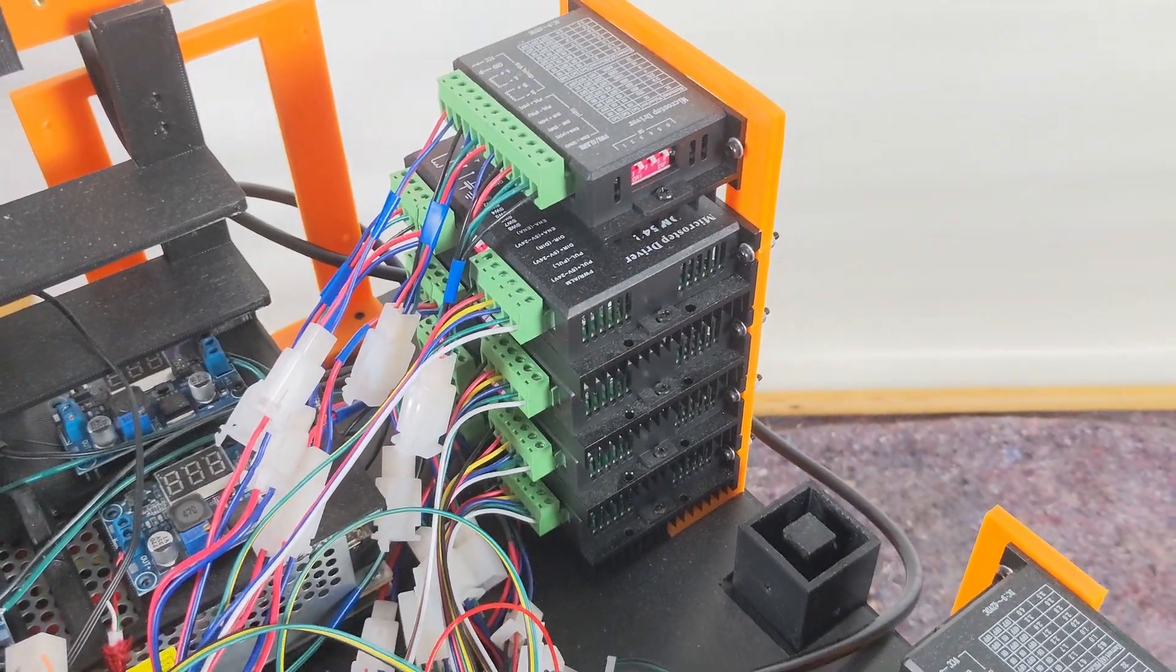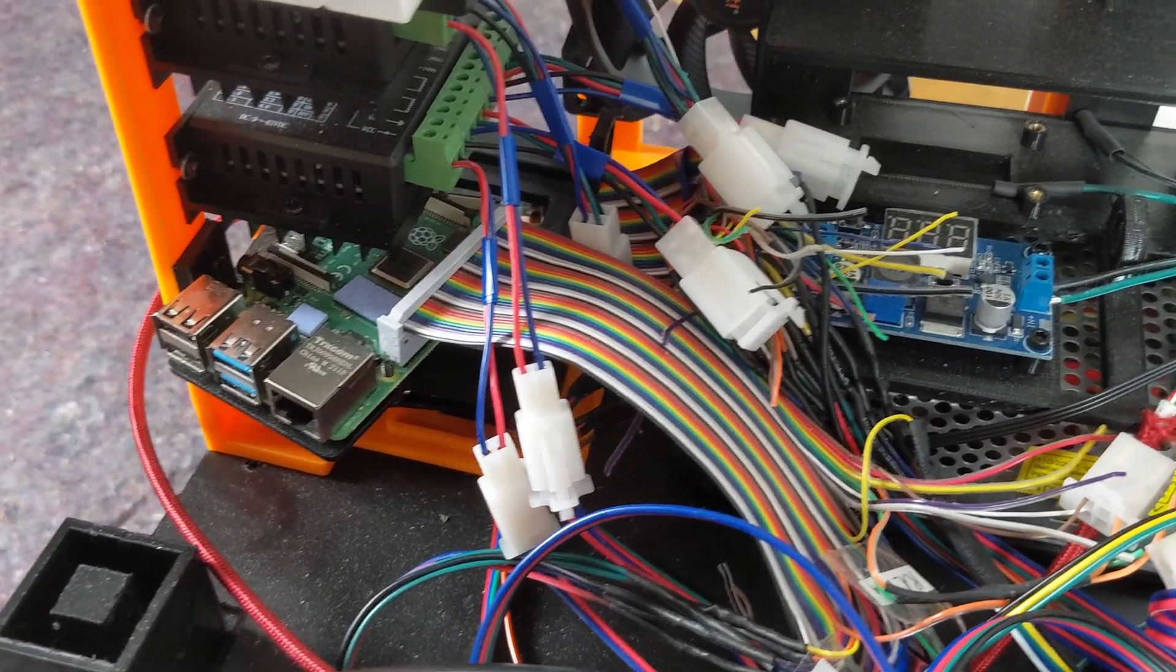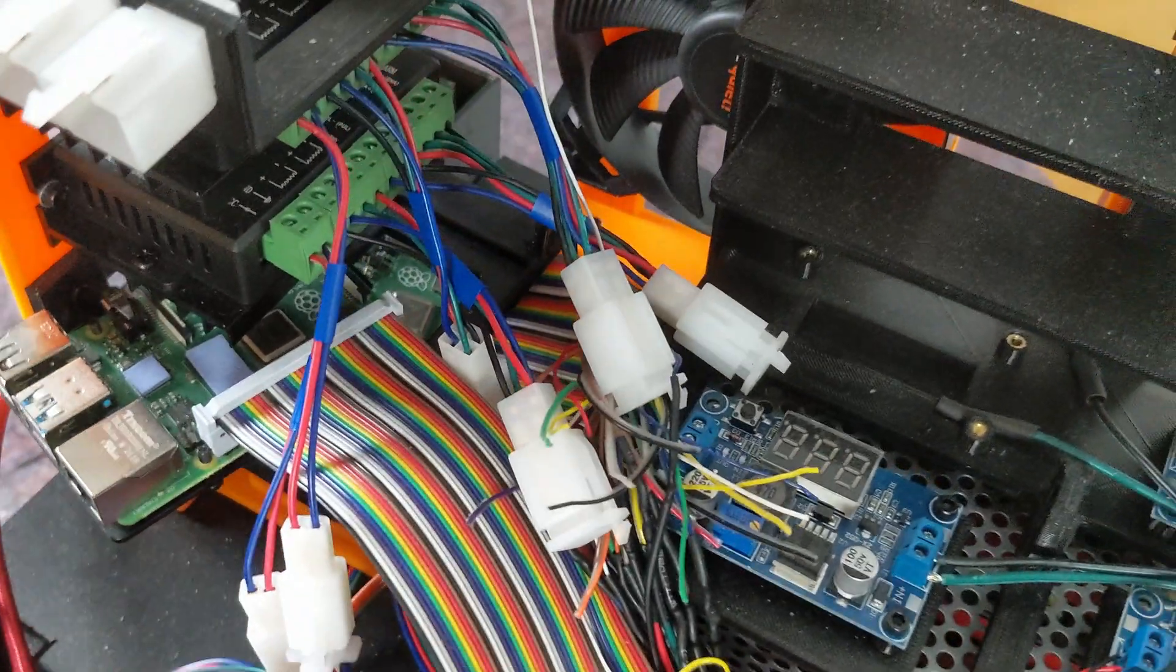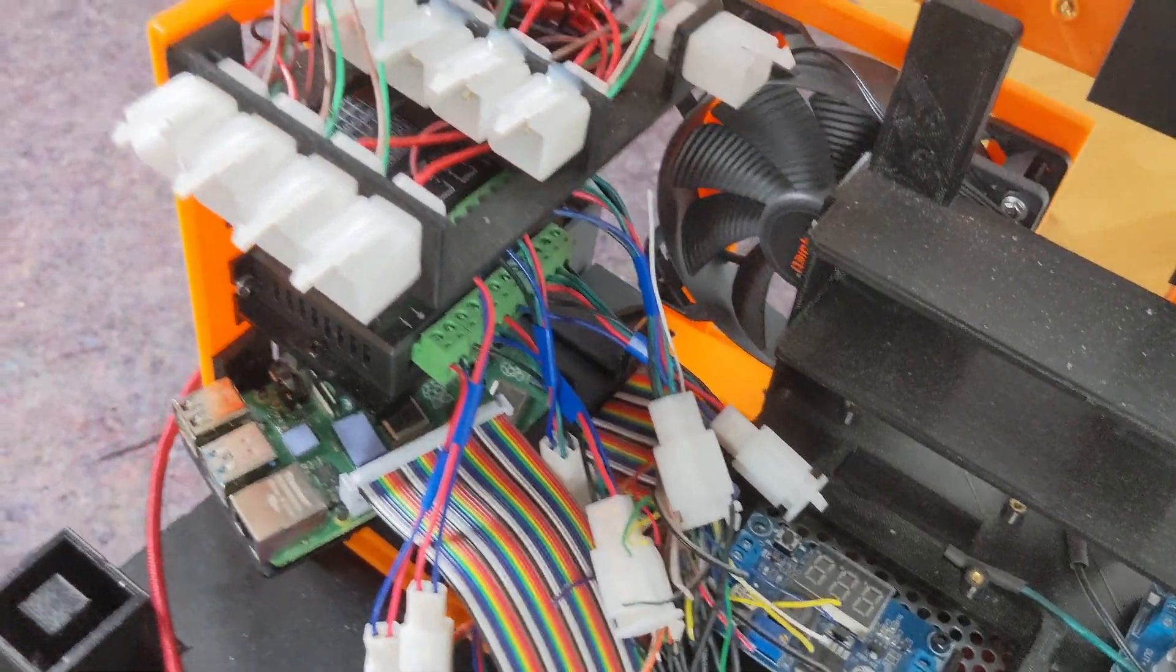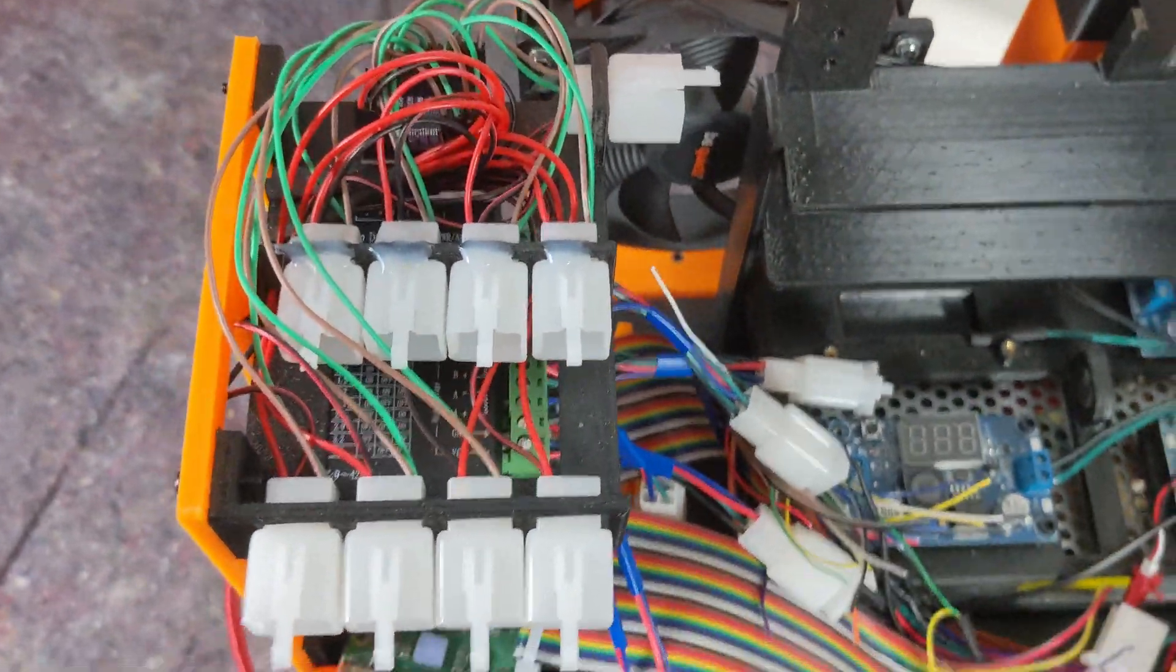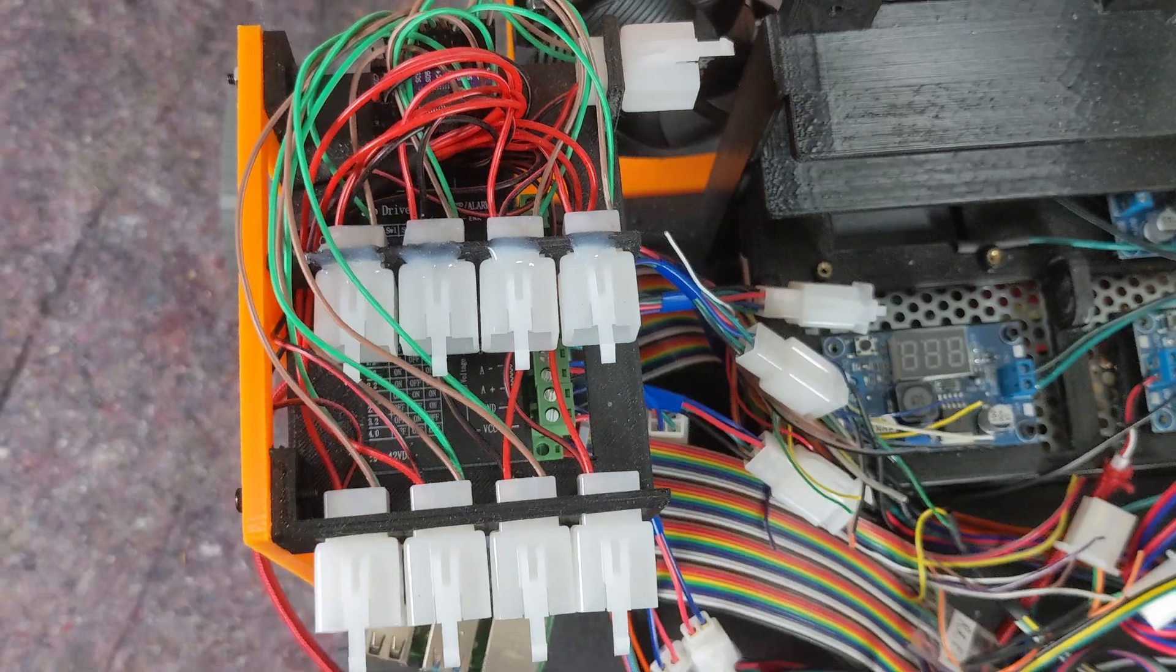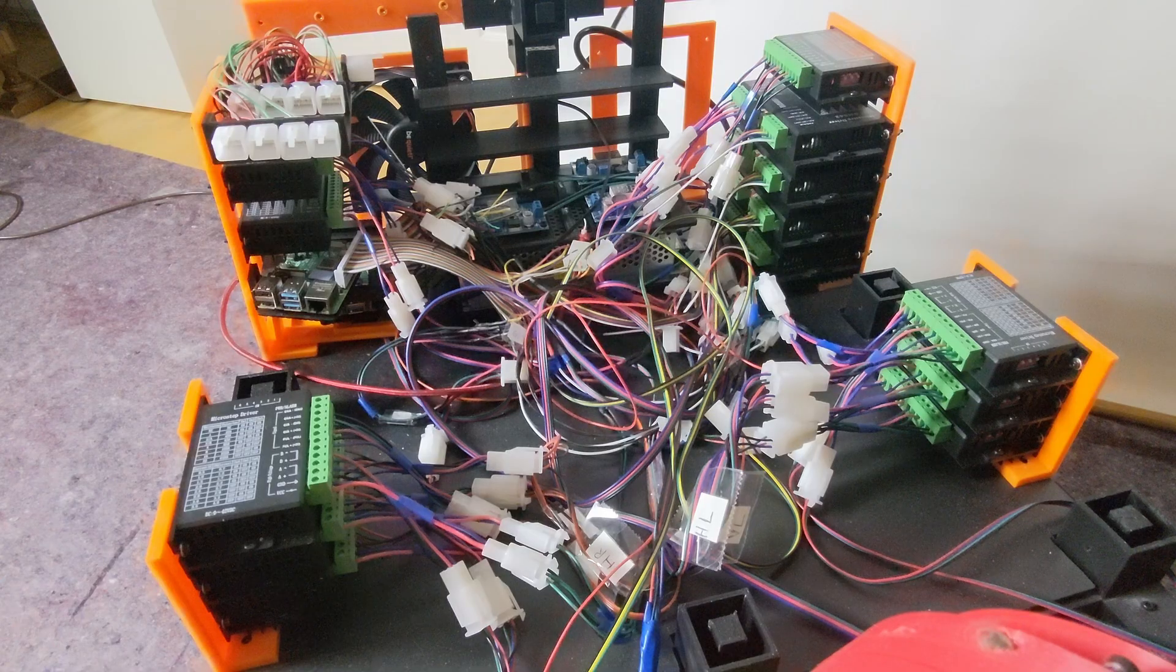In total, there are 13 encoders for all the motors, connected to a Raspberry Pi and a power supply located in the center of the rover. I2C connectors for the robotic arm's magnetic encoders have already been prepared.